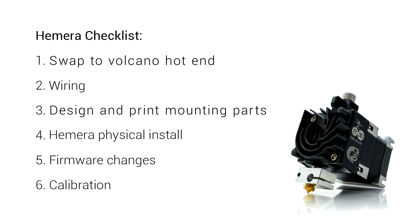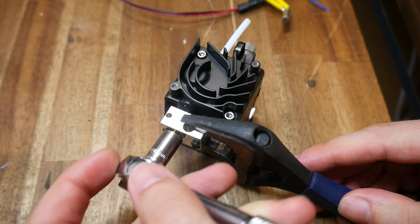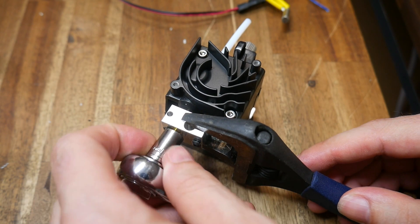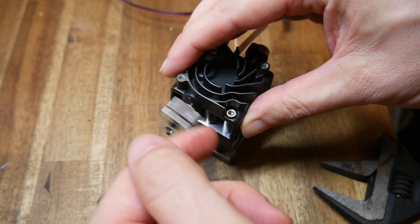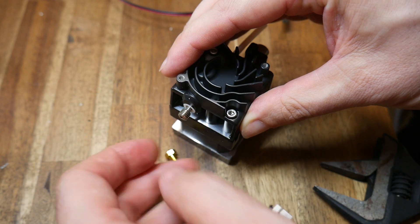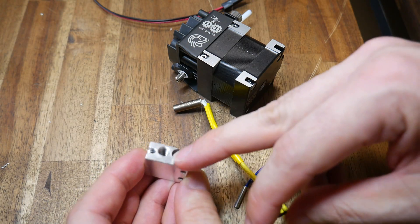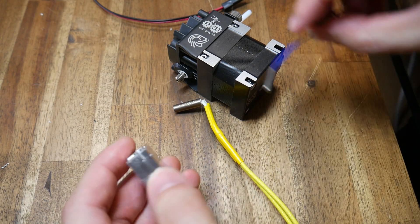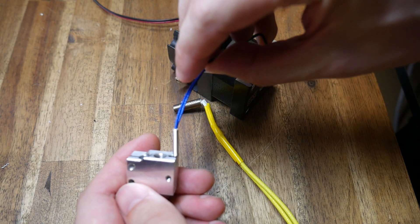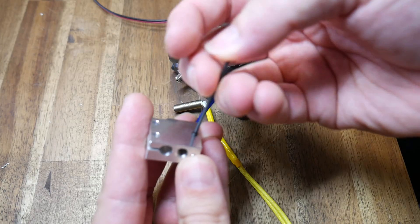On to my Hemera install and step one for me was swapping the V6 hotend for a Volcano hotend and E3D does have a guide for doing just this. It's pretty straightforward and we start by undoing the nozzle and then unscrewing the old heater block. Obviously the thermistor and the heater have already been removed and we insert the new ones from the side with all of the cutouts and notches.